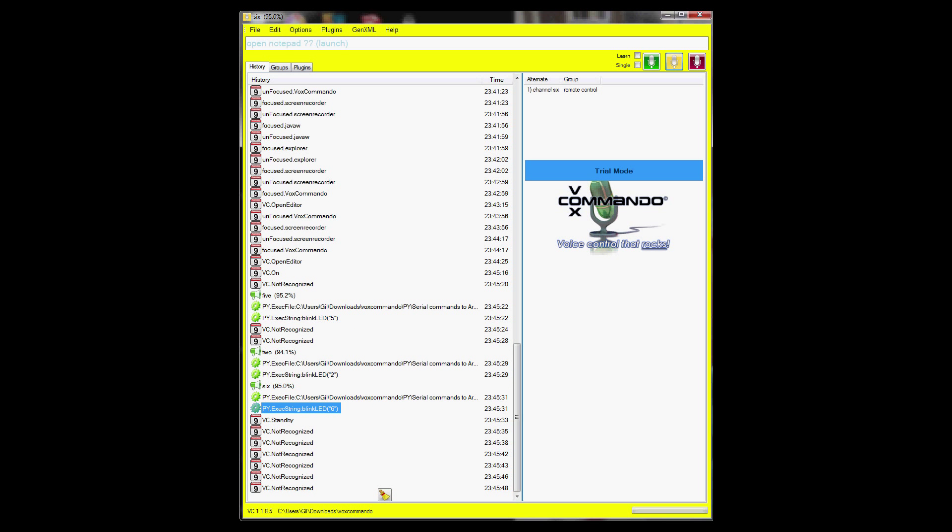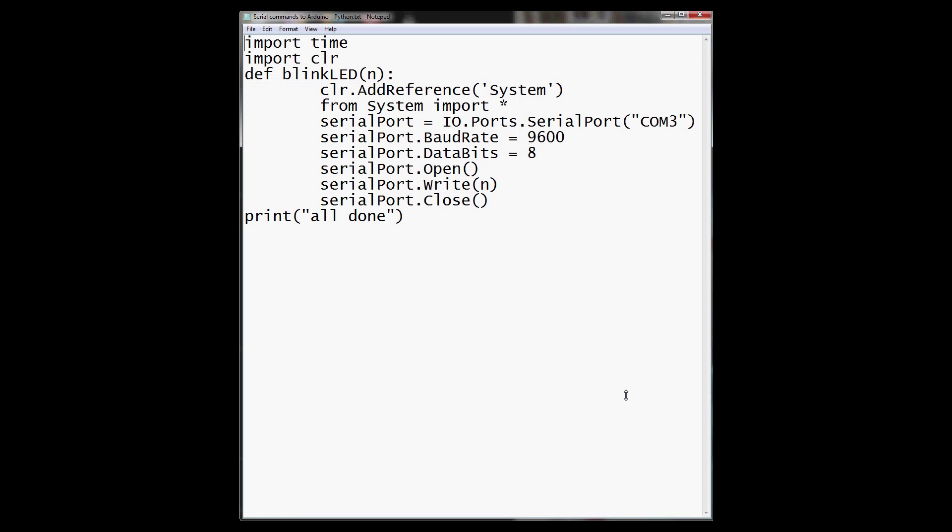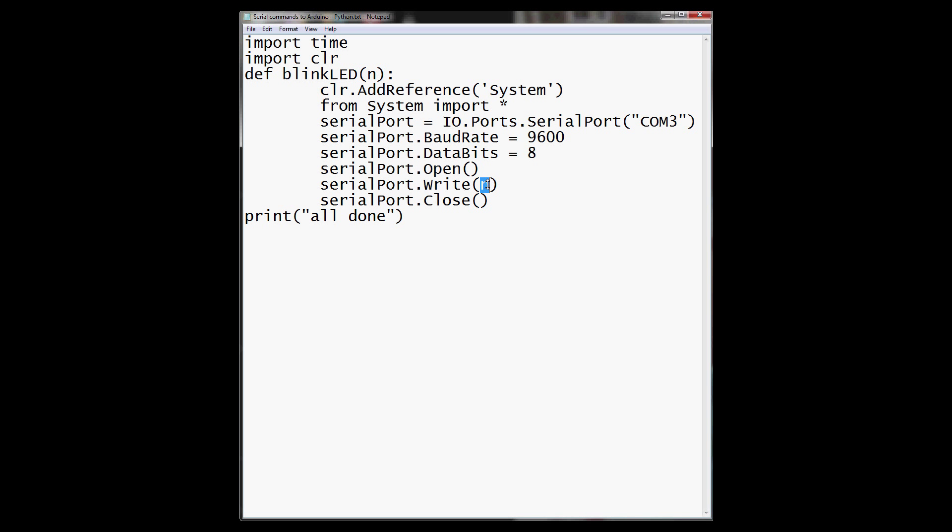Let's go over the Python script right here. Python script basically defines a function called blickLED, receives the string or an ASCII or whatever it is. The string in this case then writes to serial over COM 3, which is my Arduino, writes this ASCII. That's about it.